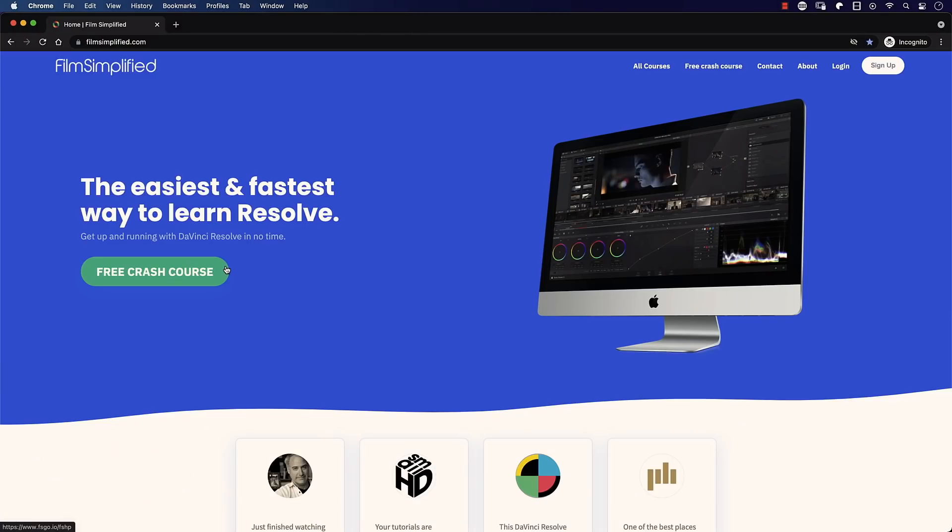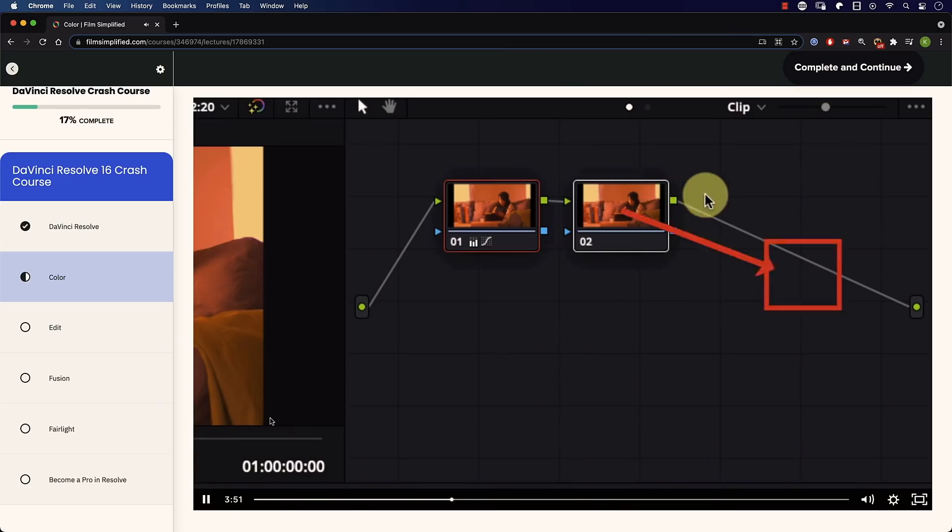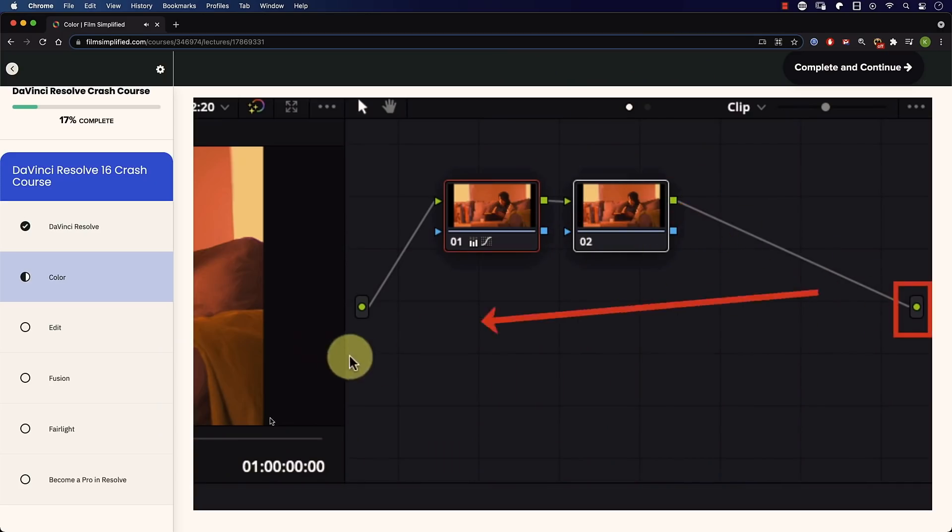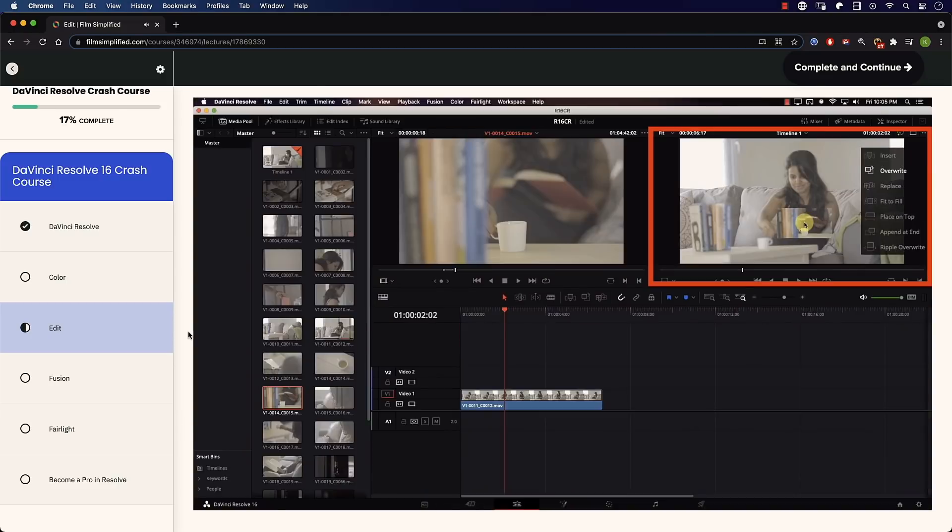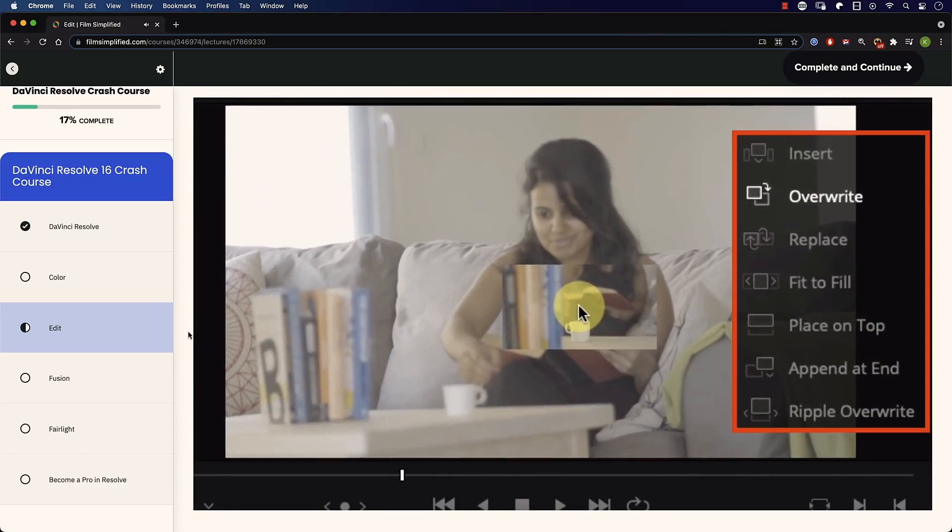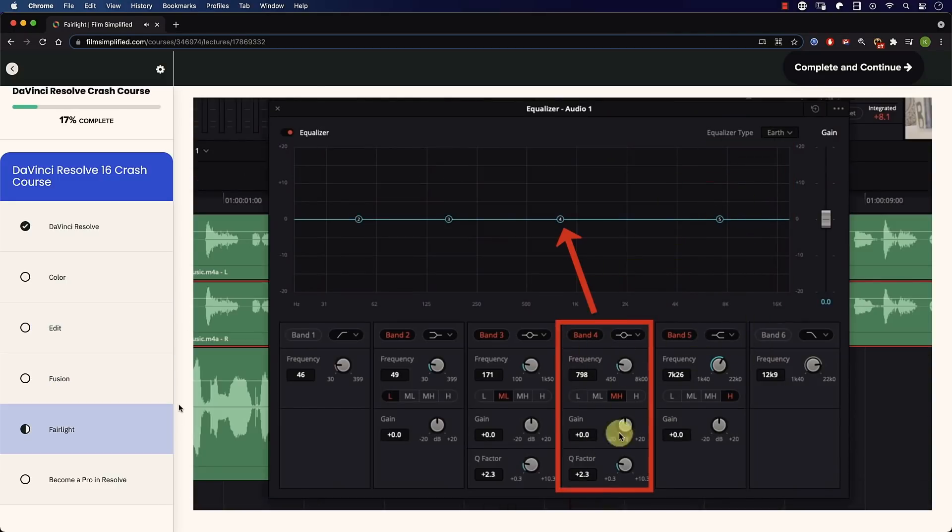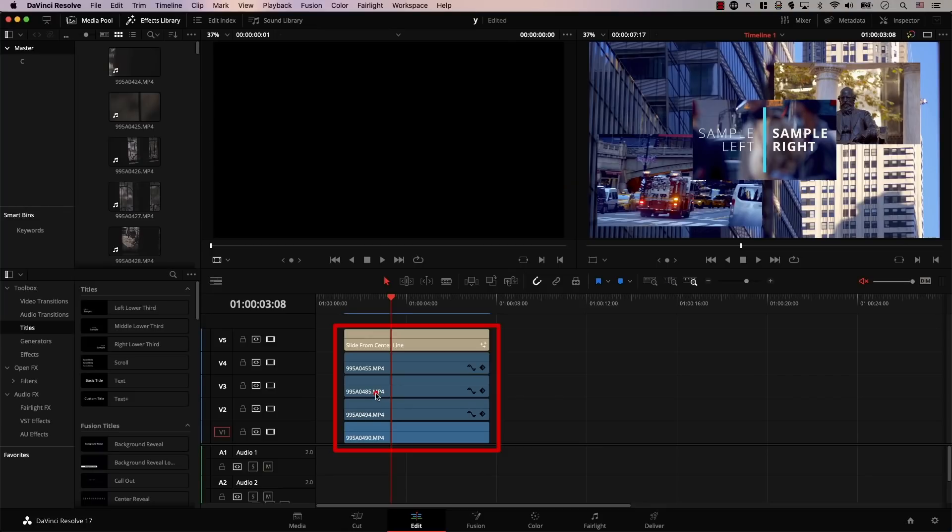By the way, did you know that you can go to Filmsimplified.com and sign up for our free DaVinci Resolve crash course, where you can learn the basics of each tab in Resolve. Simply go to Filmsimplified.com and sign up for free.